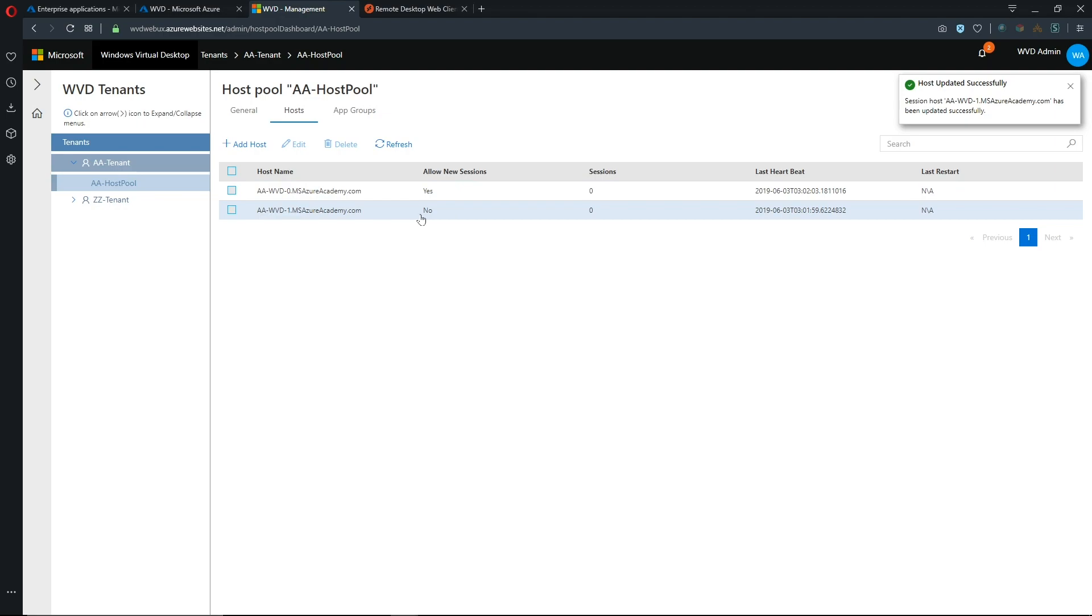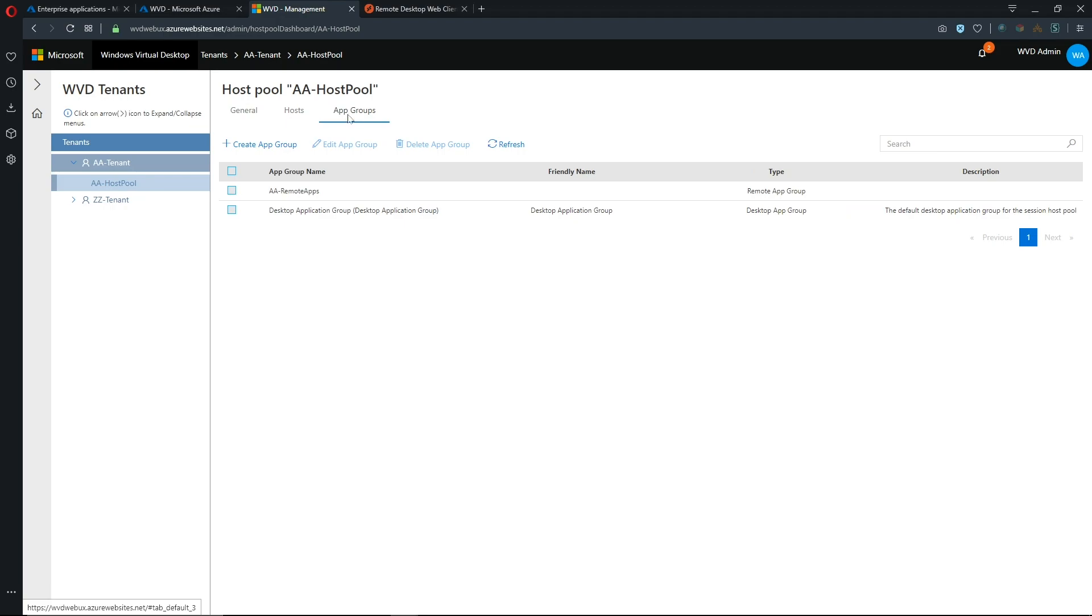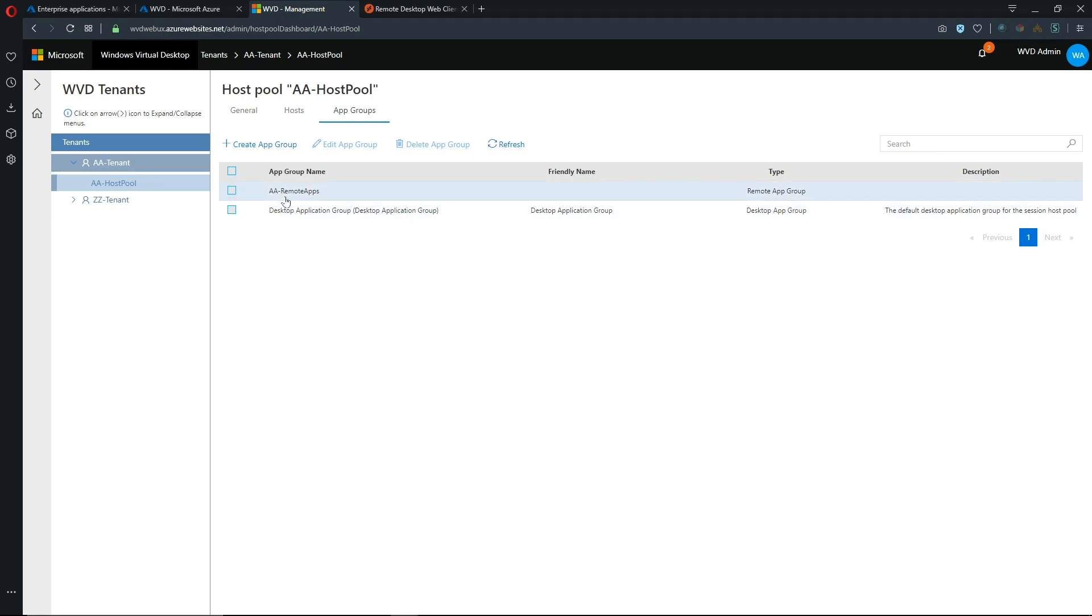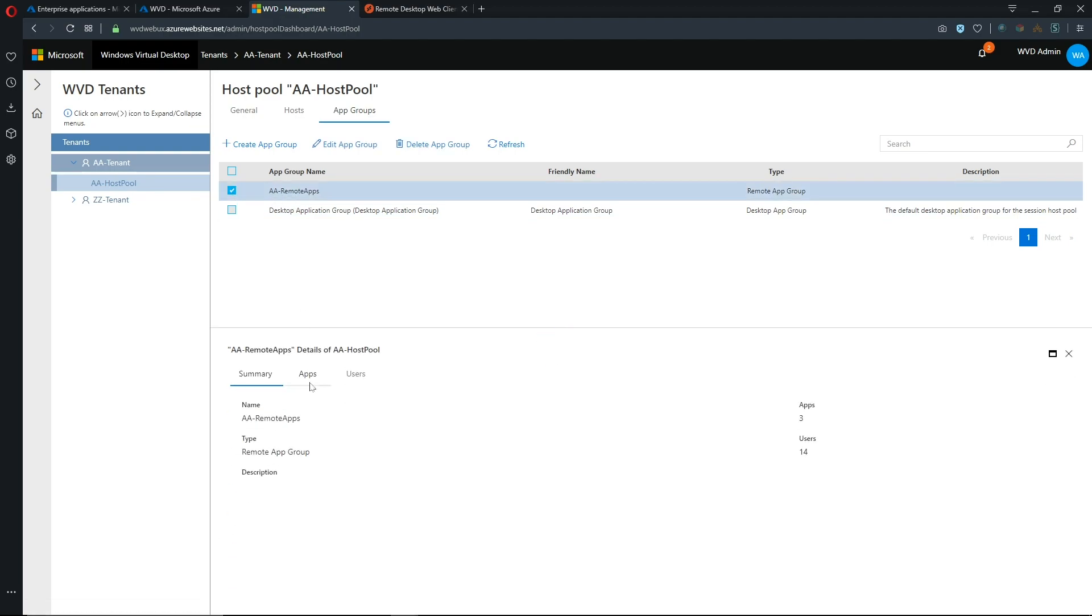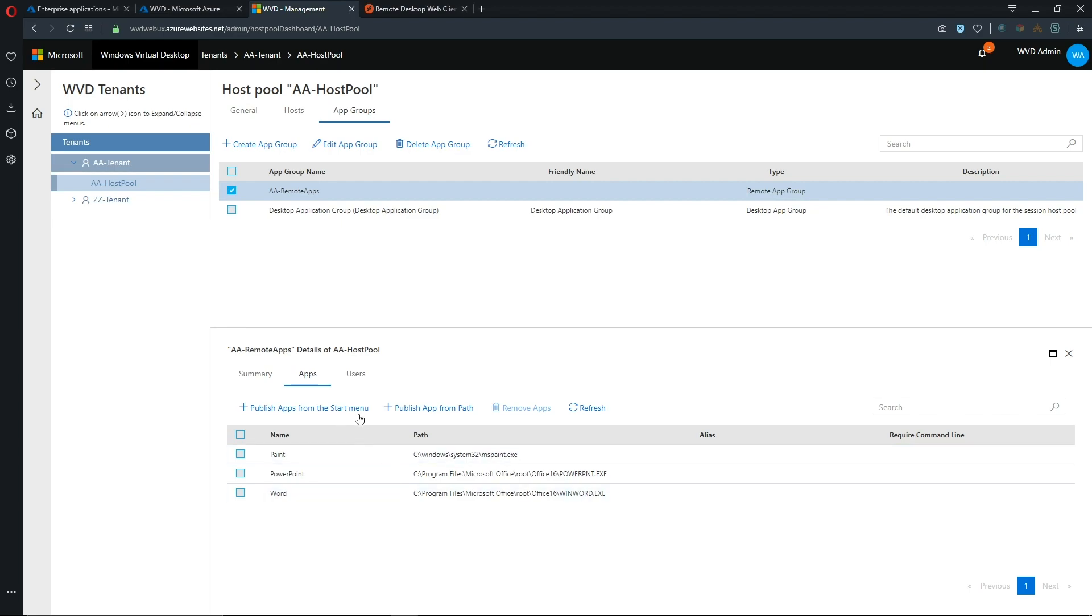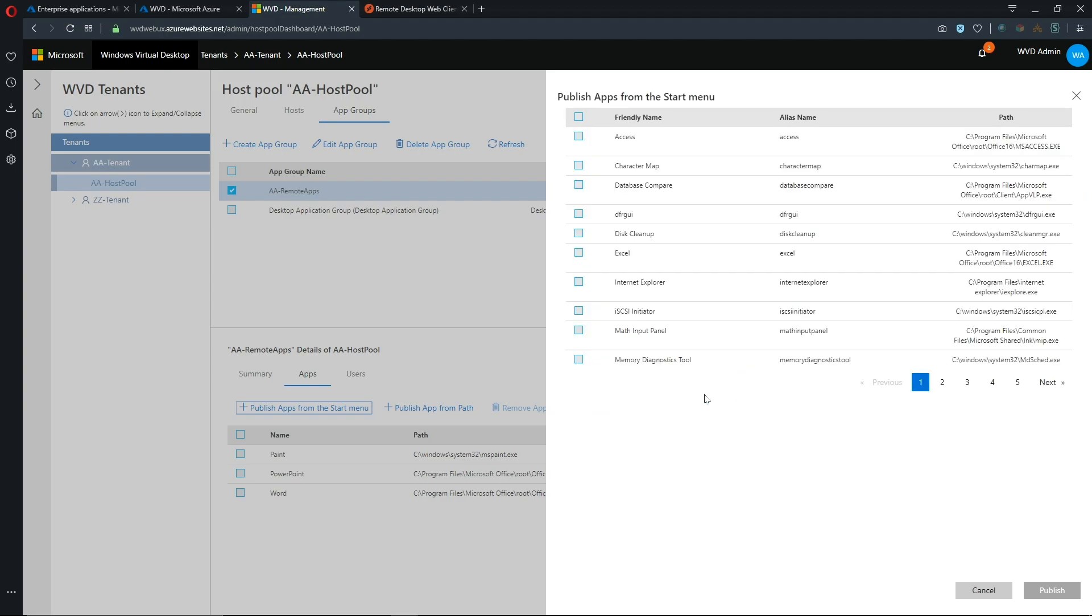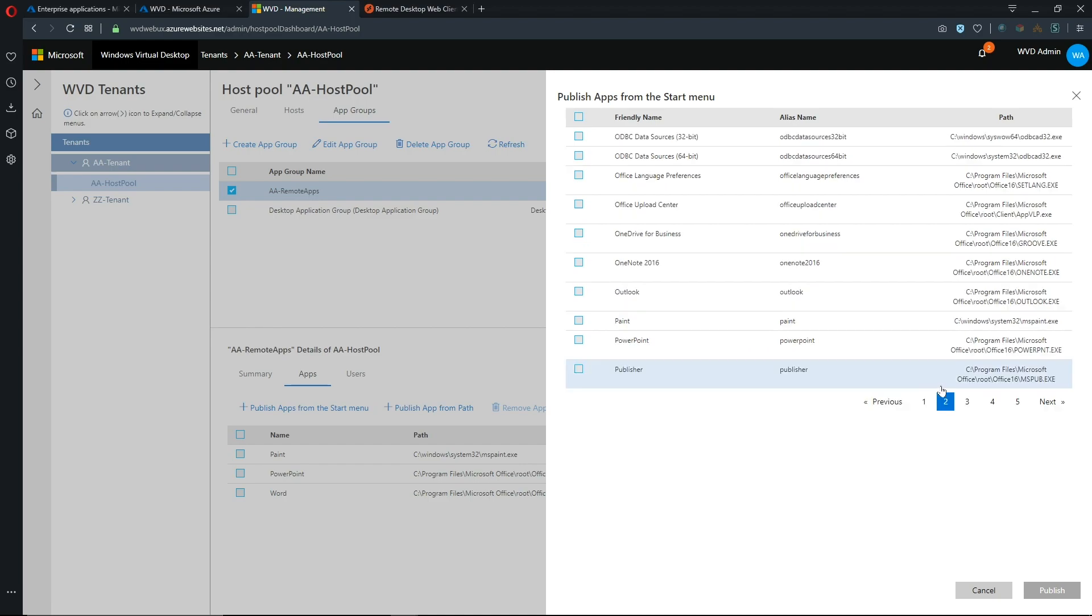Now this server will no longer accept connections but our first one will and then if we look at our app groups we see we have our default desktop app group as well as our app group that we created and if we click on the checkbox for that we can see which applications are currently hosted and I've only got three of them here and then we can choose to publish new apps. So if we hit the publish app from start menu button that'll scan our systems and find what apps are installed and there we go so we can add whatever apps we want from here.